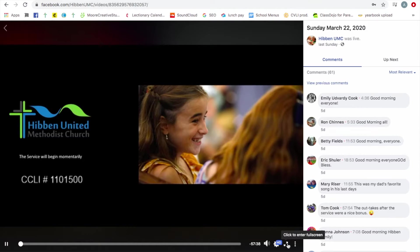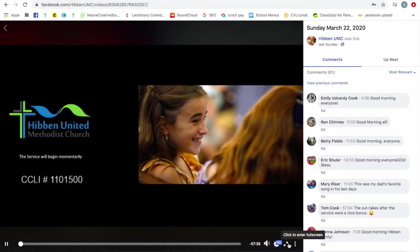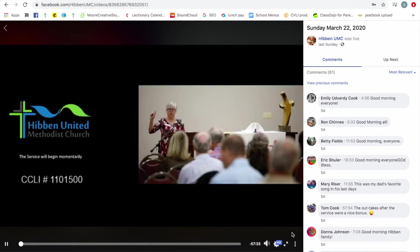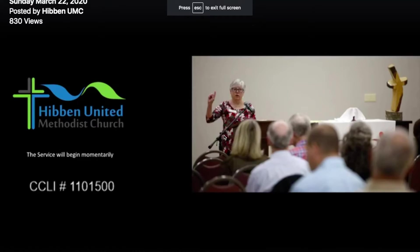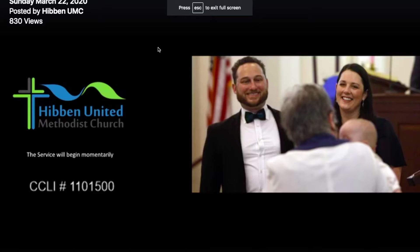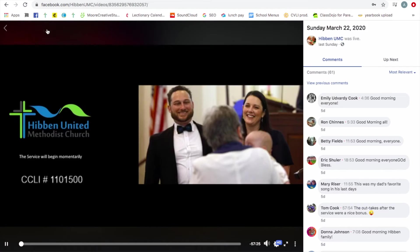Here you can click to enter full screen. If you're watching on your laptop, there's going to be a similar button if you're watching on your phone. And then just press escape to get out.